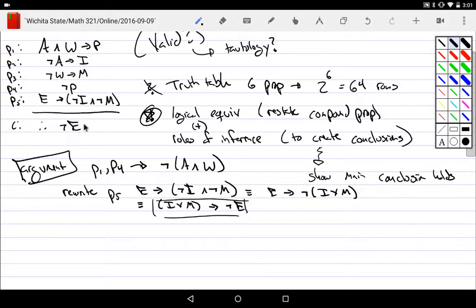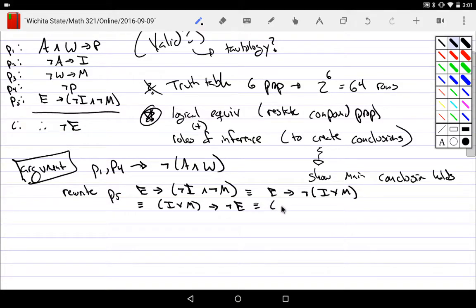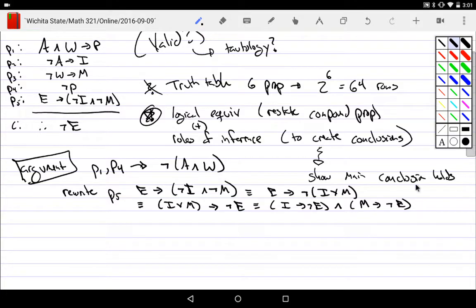I notice I'm trying to get to a conclusion of not-E, and now I at least see a not-E. This is still premise five. I could also use the distribution rule to break this into two parts: if I have I, that implies I don't have E; and if I have M, that implies I don't have E. These are all logically the same as the original premise five.